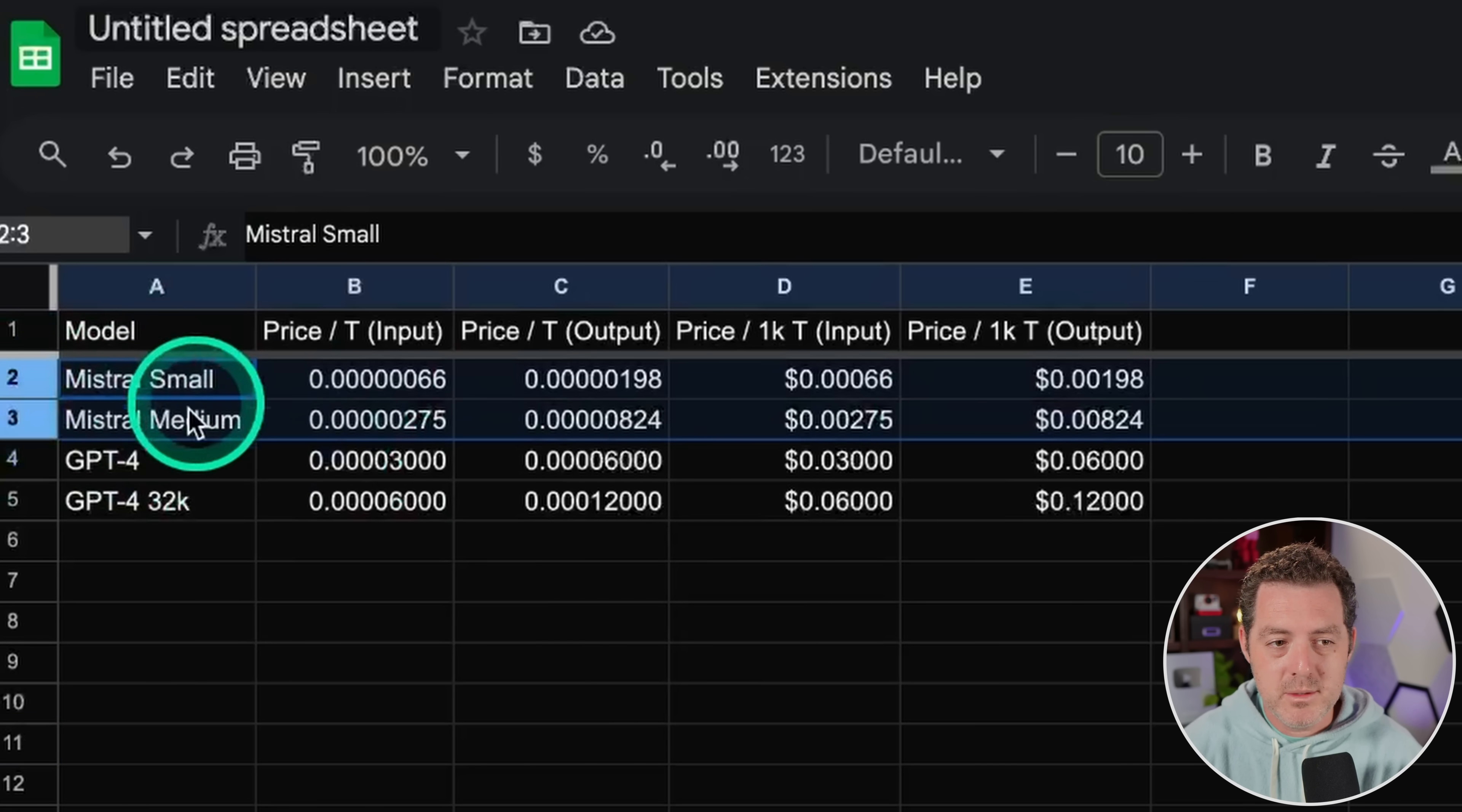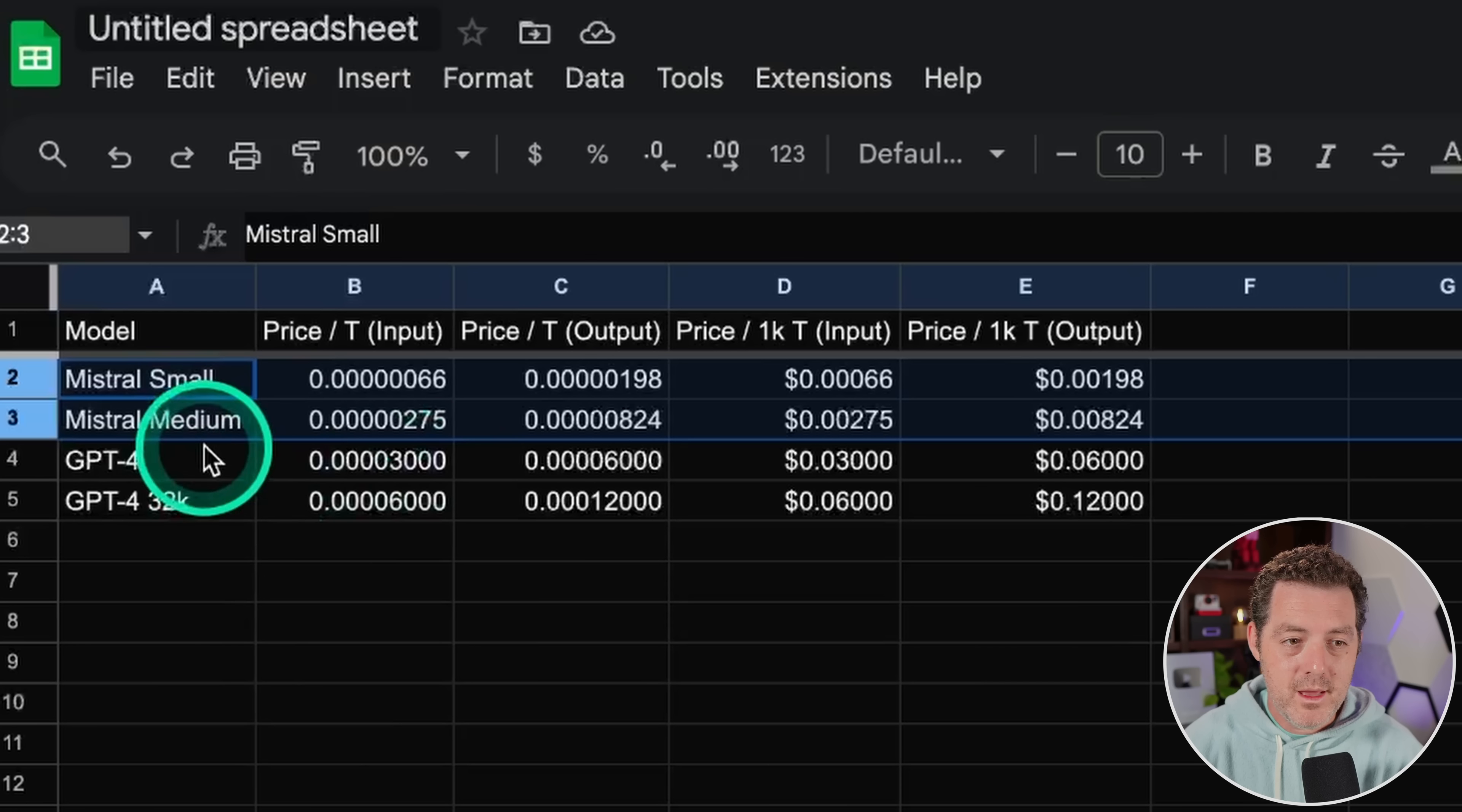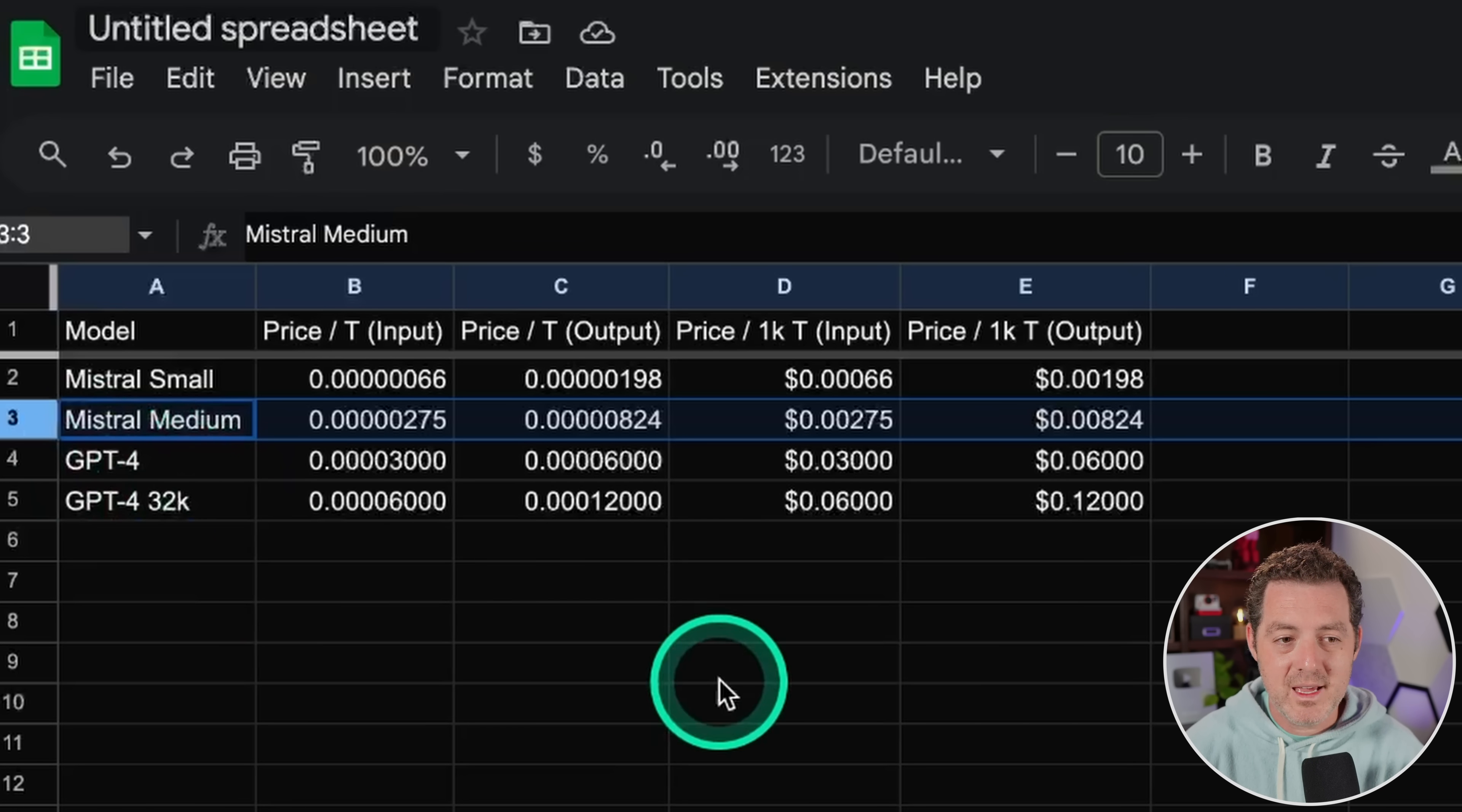So we have two models, Mixtral Small and Mixtral Medium. So currently Mixtral Small, which is the Mixtral model, you can run locally using LM Studio as long as you have a good amount of RAM on your computer. You really don't need the most high end computer, but you need a really good one. Then we have Mixtral Medium, which is only behind an API and they haven't open sourced it. Then we have GPT-4 and GPT-4 32K.